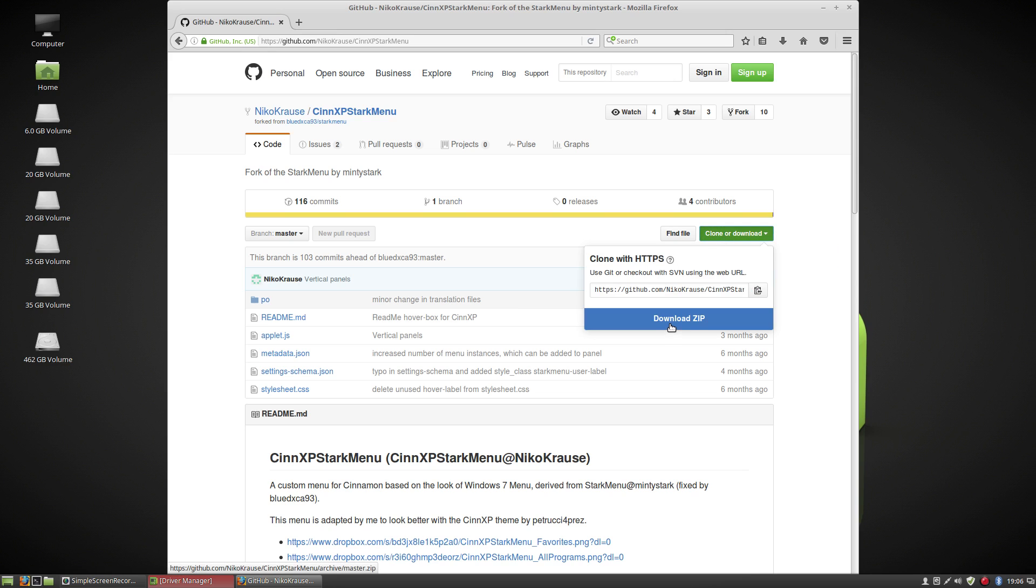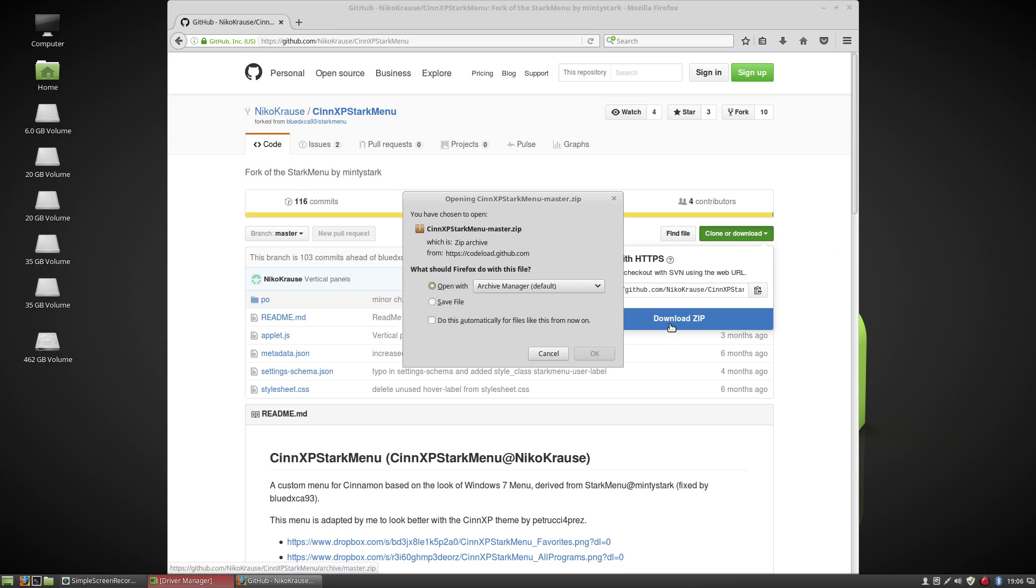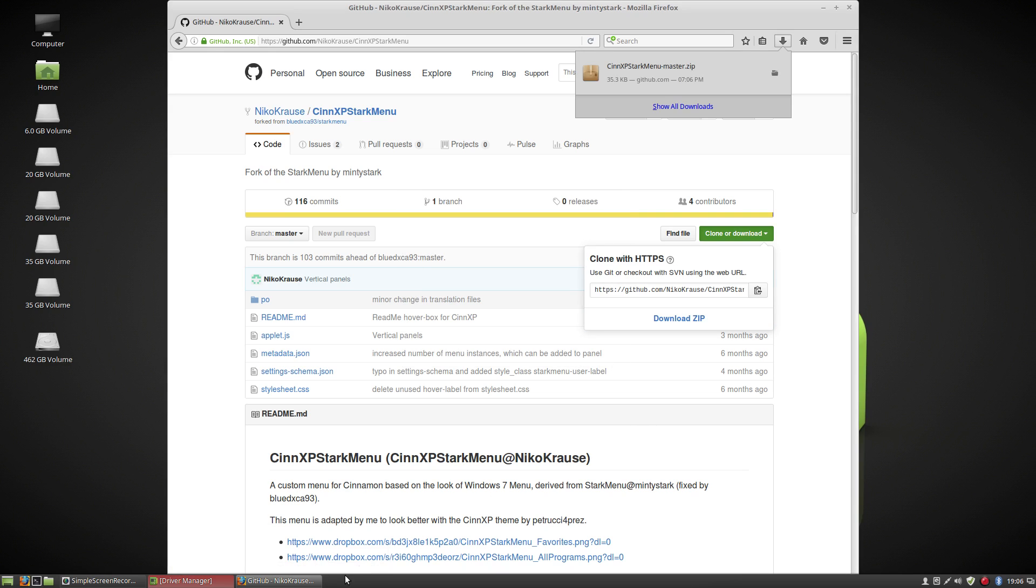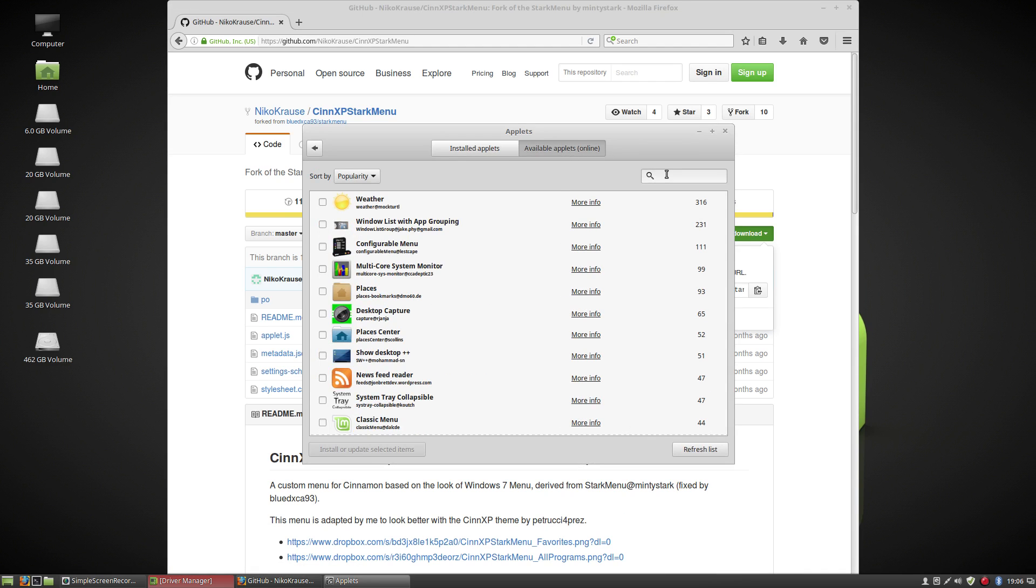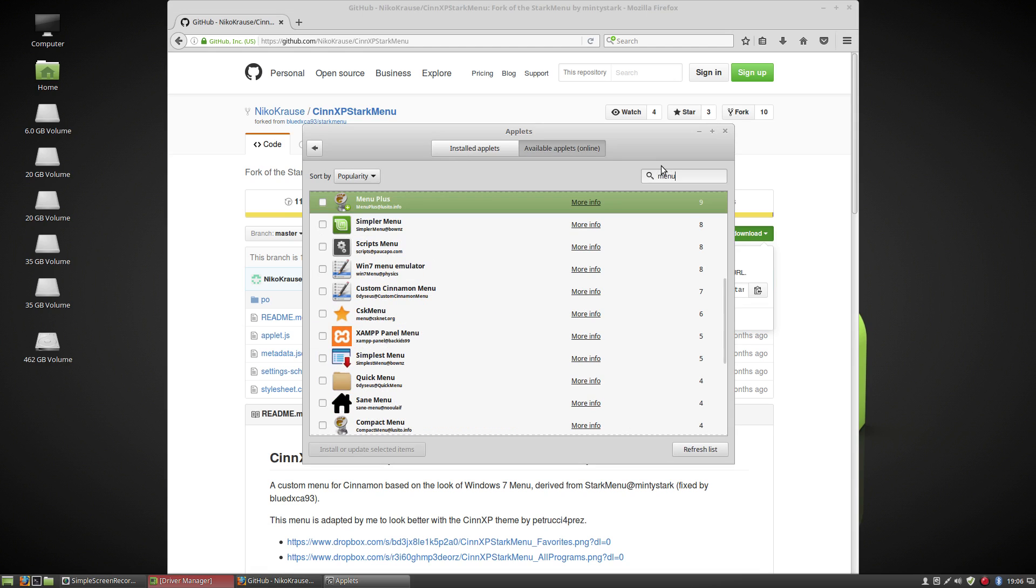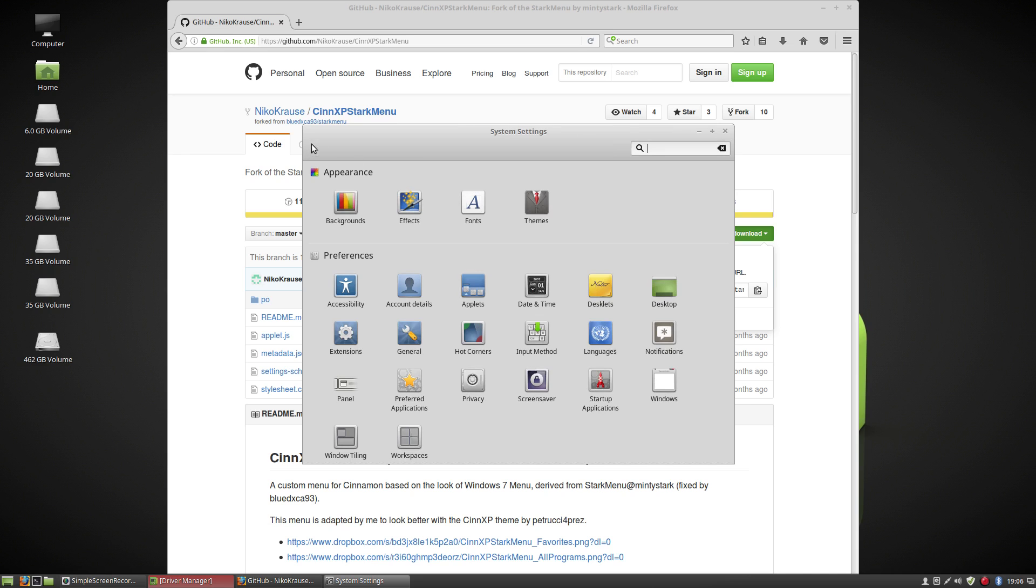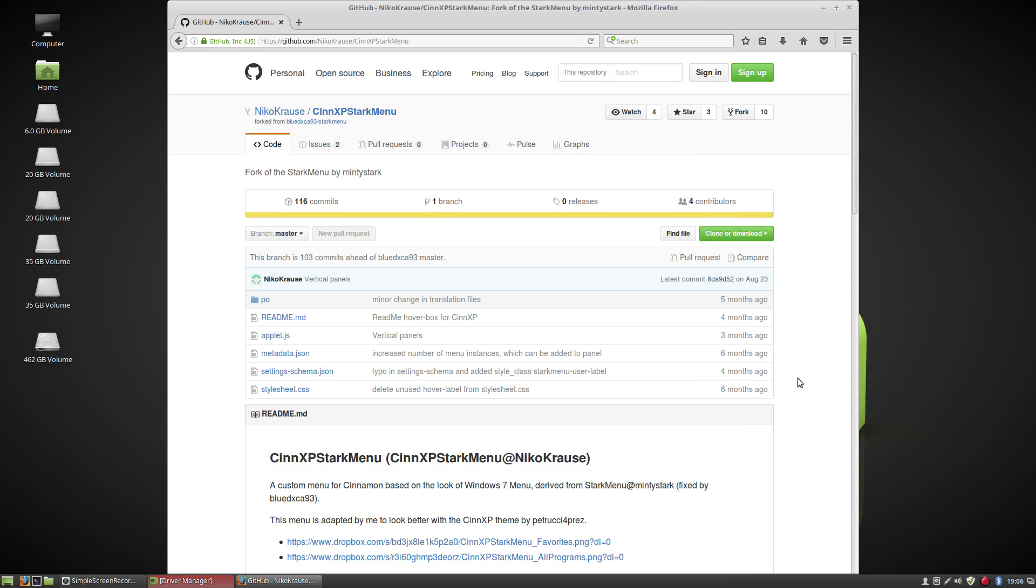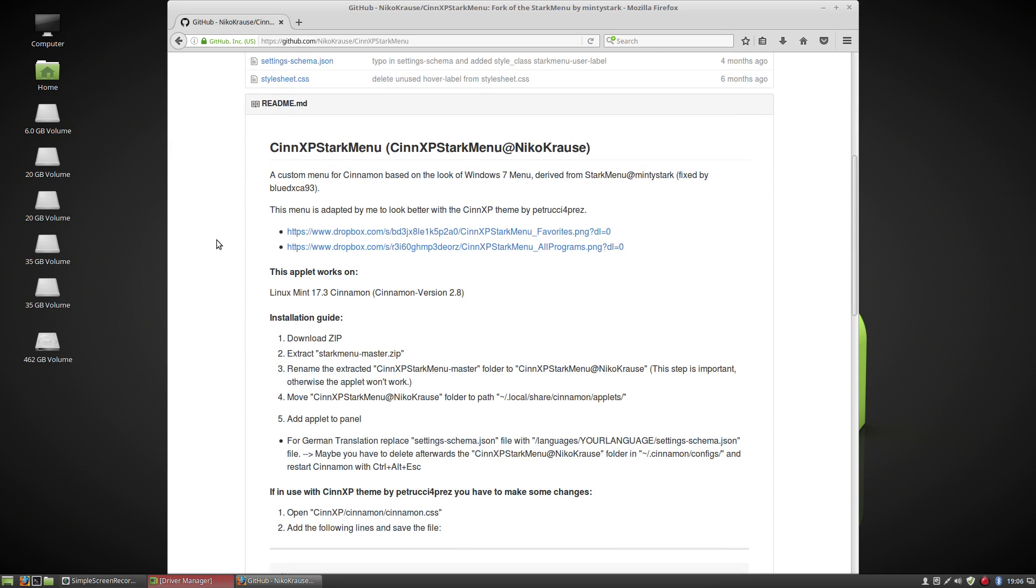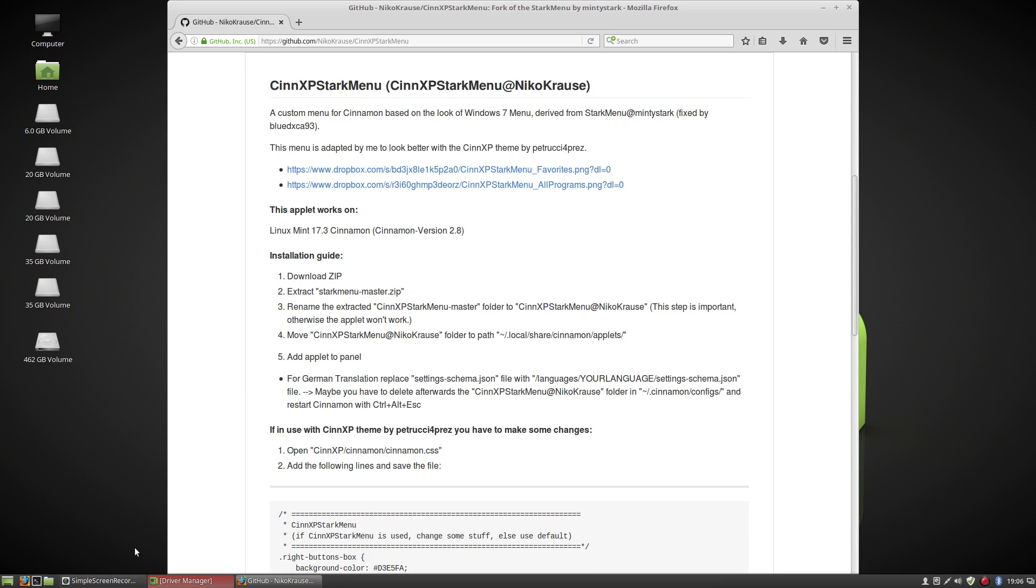What we want to do is download this because this is not an applet that you can install from the applet menu. So if you go in here and right click on the panel and you hit add applets to panel, you can look in available applets, but like I did before with the menu you won't find this menu. It would be great if we could somehow get it into here so somebody could install it easier. I'm not sure why it's not in the main applet thing. Maybe there's a reason why it's not there.